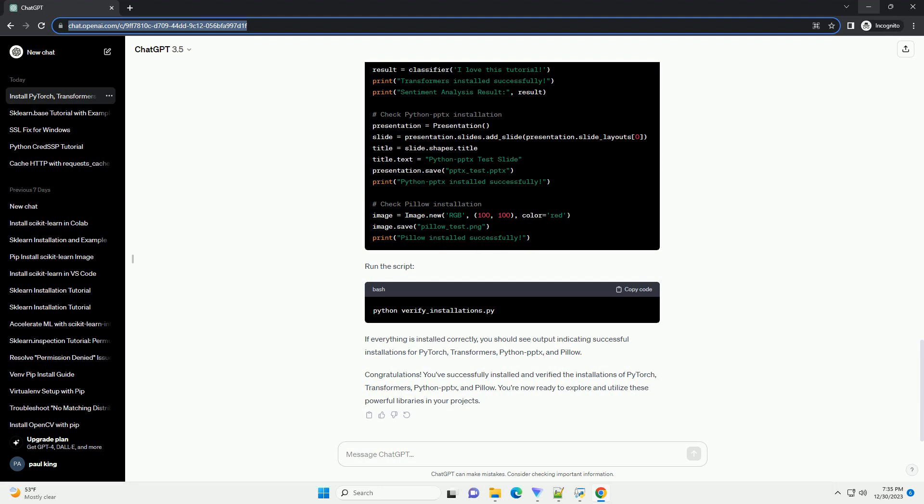Install it using. Pillow is a powerful library for image processing. Install it using.